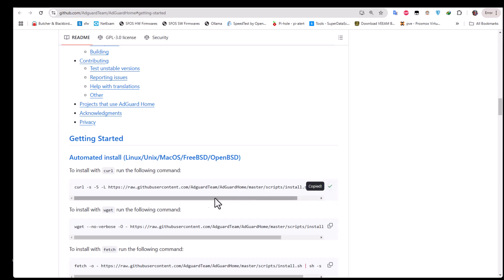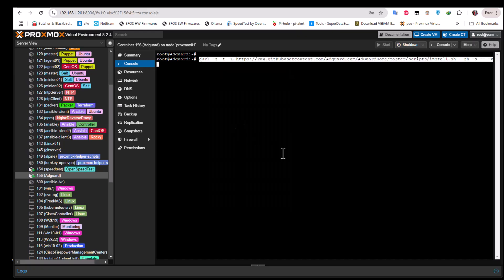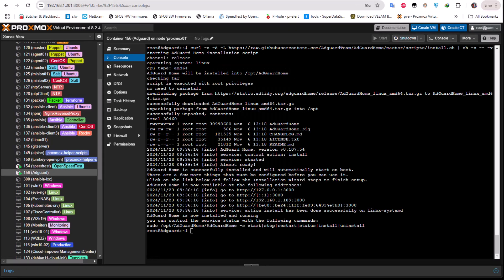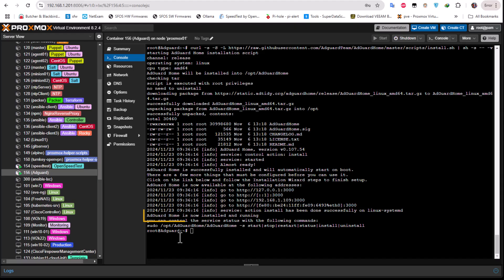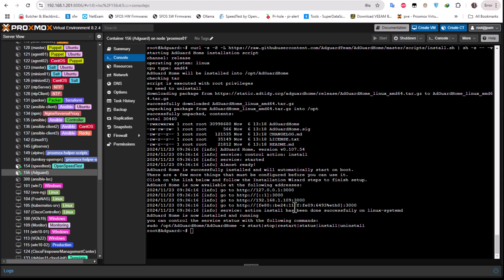And paste it into your server. And of course you will find all the links in the description. So let's go back to our Proxmox and paste the script. So here you can see that AdGuard Home is now installed and running. And of course you can control it using this command here with the sudo command to start, to stop, and to restart the service.